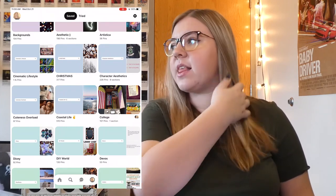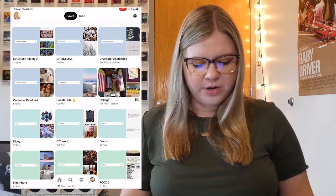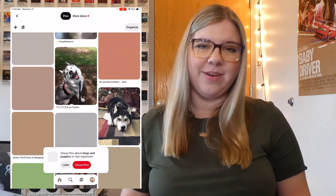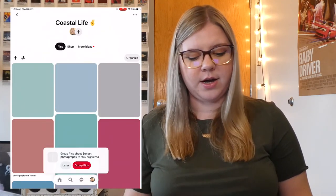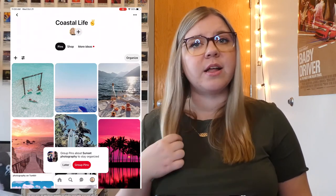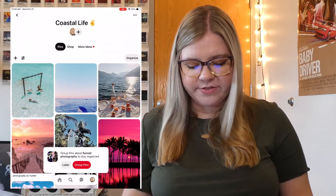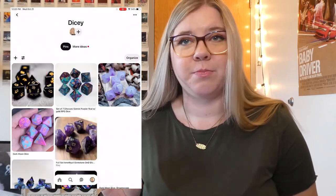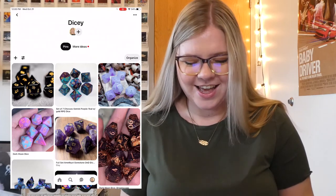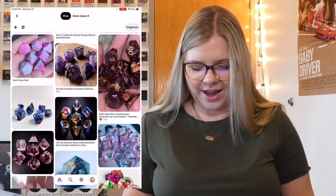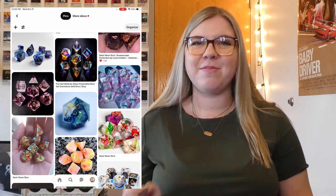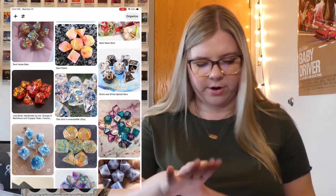Moving on to Cuteness Overload — this is all just cute puppies and kittens and anything that makes me go 'aww.' Next, I have my Coastal Life board. I pin in this one a lot in the summer, so my feed isn't full of it as much during this time of year. It's all things to do with the ocean. This is a new board since my last video — it's called Dicey, and it has to do with all beautiful Dungeons and Dragons dice. They're literally so pretty. I want all of these dice, but I don't even have a campaign to play in, so I just started a board for it because why not?